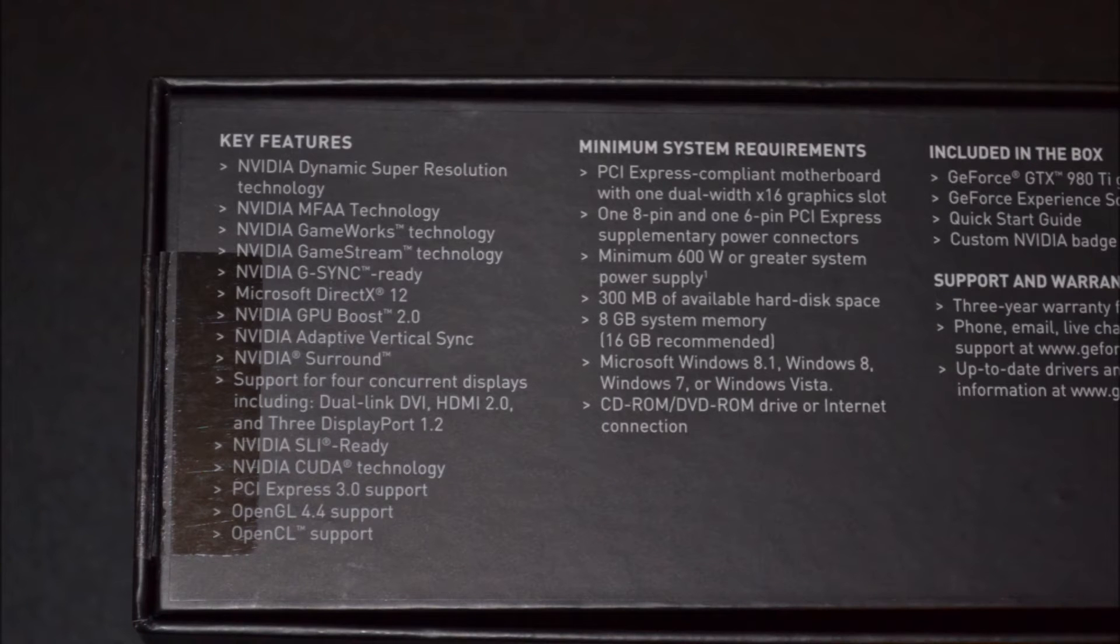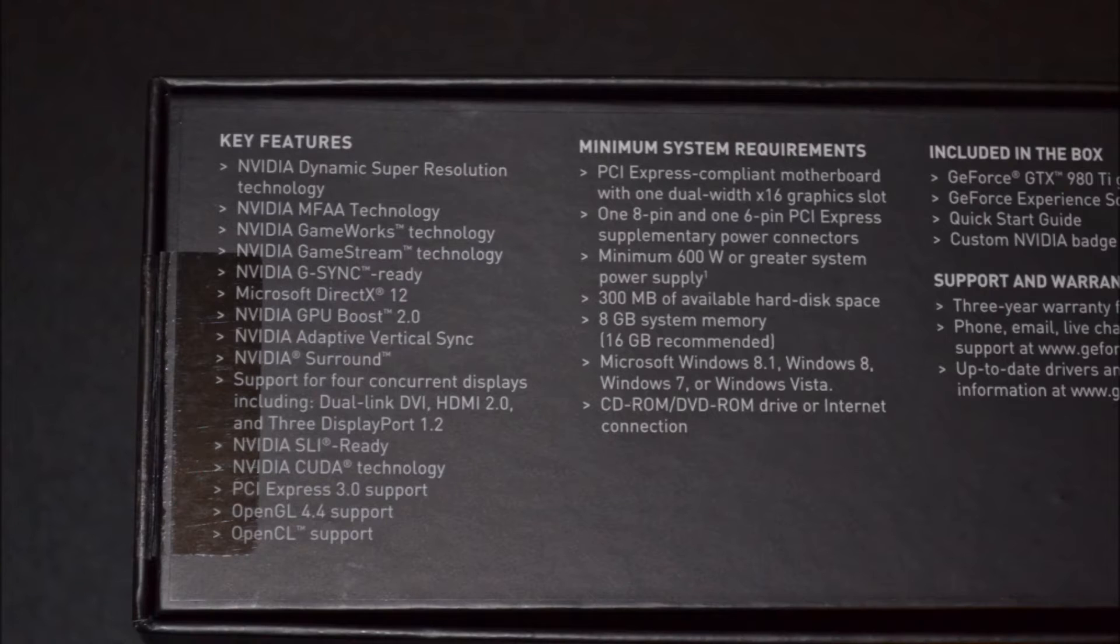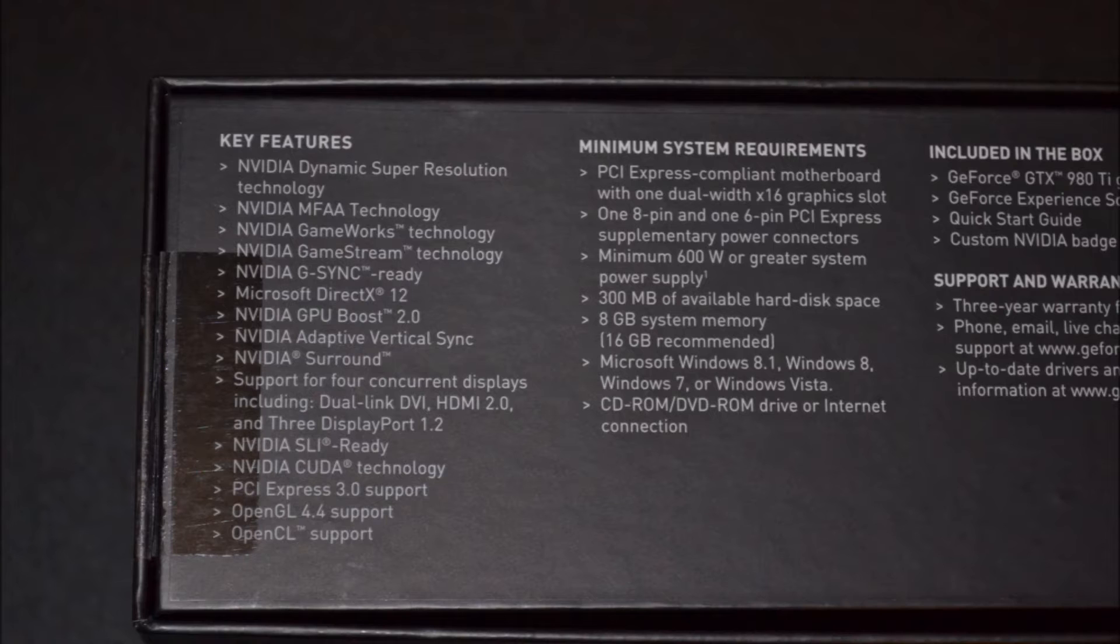Actually, for you guys, let me pull up the temperature on my GTX after eight hours of running today. Well, while that's pulling up, let me read some of the key features of this graphics card.